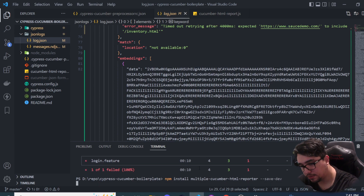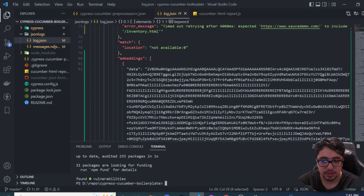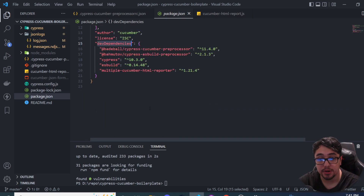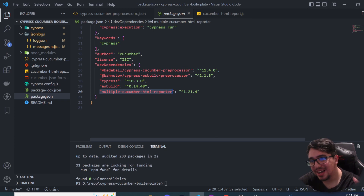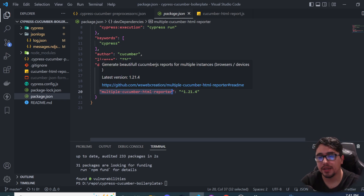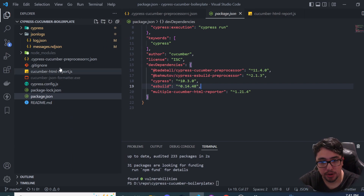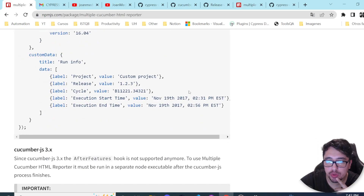Once you execute that install command, the package will be installed, and in your 'package.json' you'll see a new line under dev dependencies called 'multiple-cucumber-html-reporter'. Now, to transform the JSON file into an HTML report, in the root directory of my project there is a file named 'cucumber-html-report.js'. As shown in the official documentation, there are many configurations you can add, such as labels, custom data, and run information.